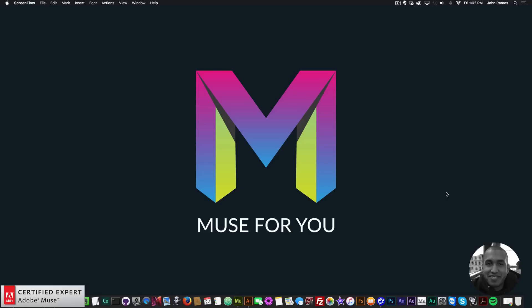Hey what's up Musers, this is John at Muse4U here to help you build awesome websites without code. Yesterday I kind of jumped the gun a little bit.